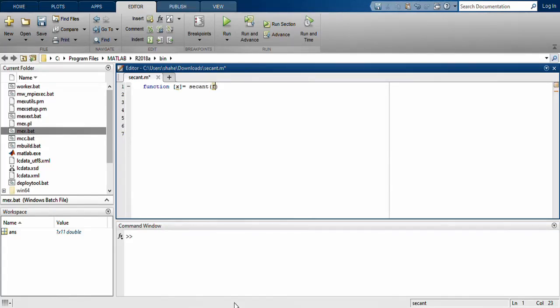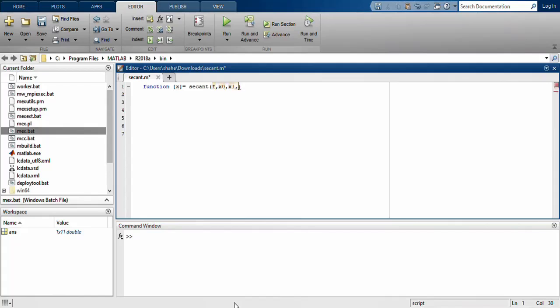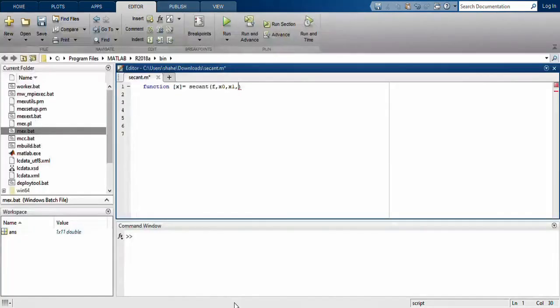In the parenthesis you require all the inputs. I give it a function. It has a benefit that you don't require any kind of derivative in the secant method, only two initial approximations. I write the first initial approximation as x0 and the second as x1.